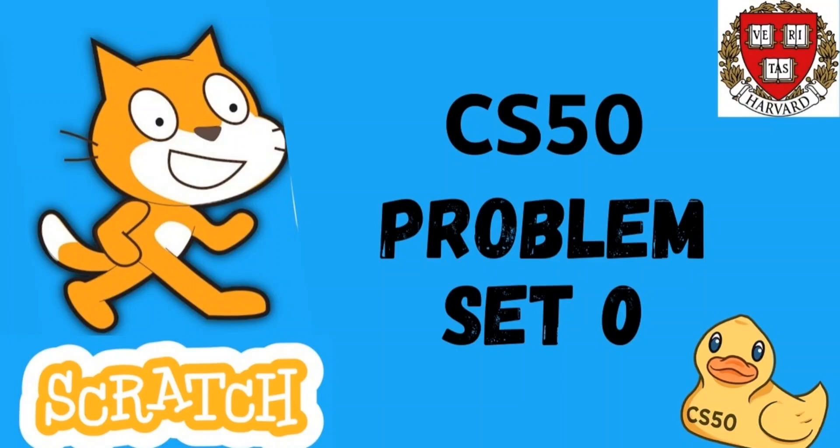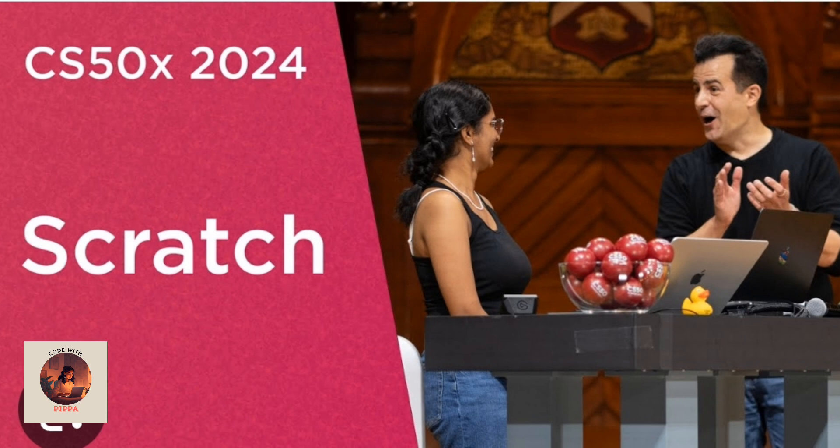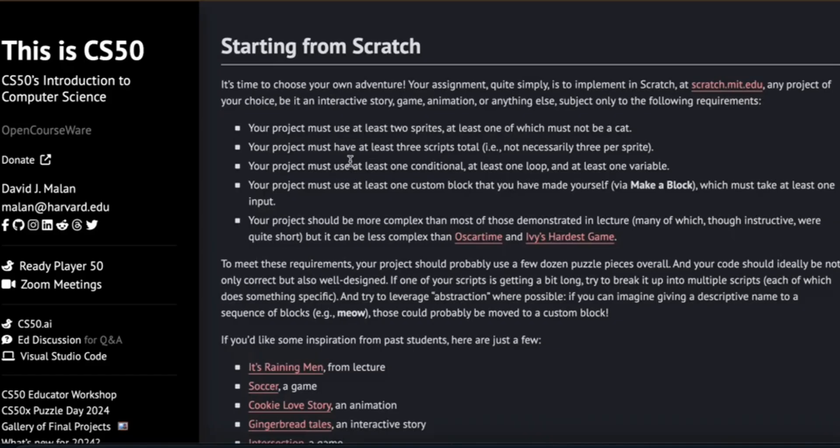Hello everybody, welcome back to my channel Code with Pipa. As I discussed in my previous video, I started the course CS50 by Harvard University. I completed the week zero lecture which basically talked about the introduction to computer science and we learned about Scratch. Today I'm going to be talking about problem set zero and what I have done for it.